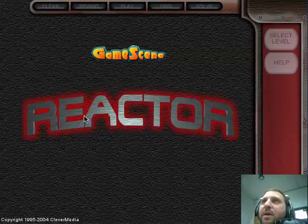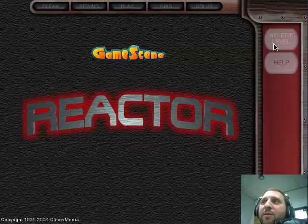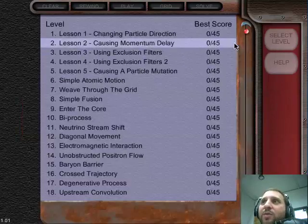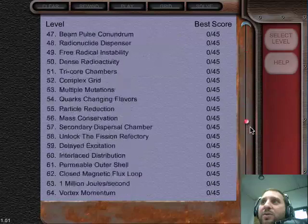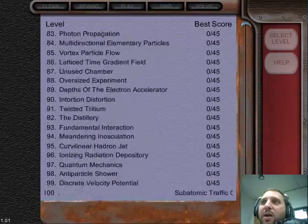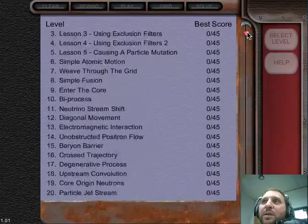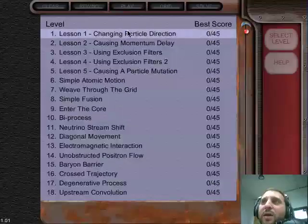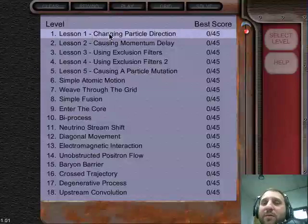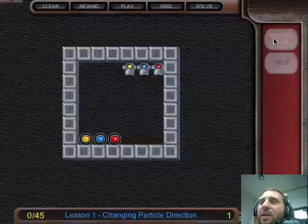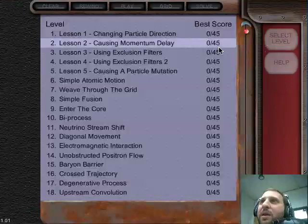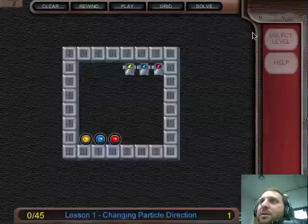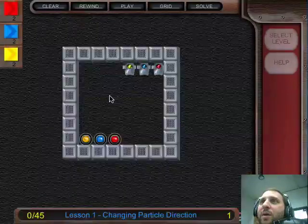Let's take a look. Here we go in the game itself. You can select a level that you want to play, and you have all these levels to choose from — 100 different levels. You select one, say the first one here which is a tutorial level, and you go ahead and play.